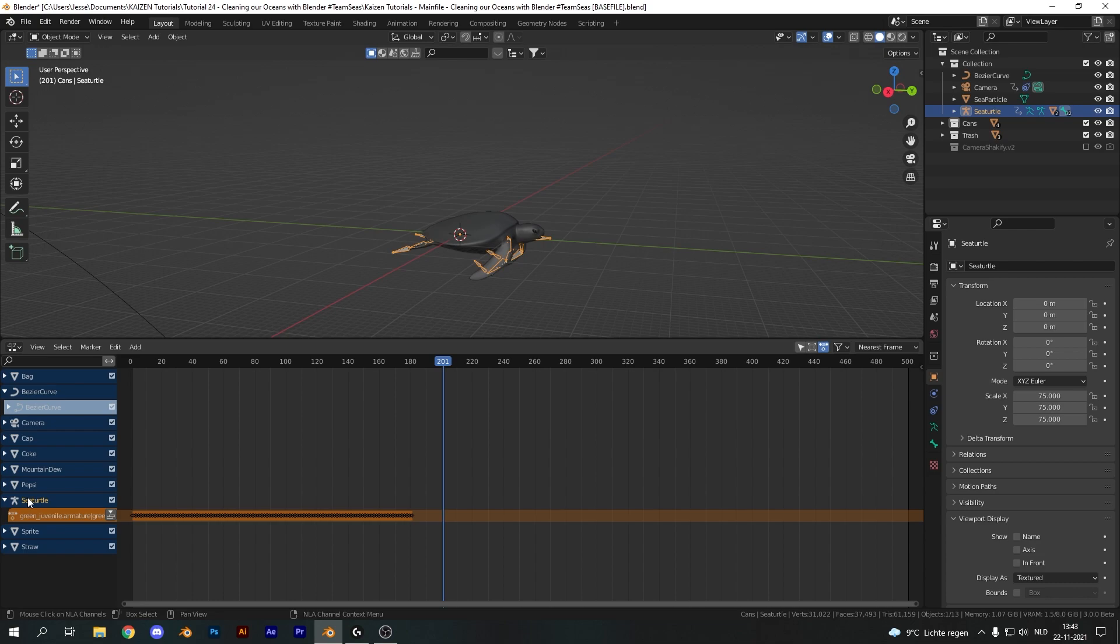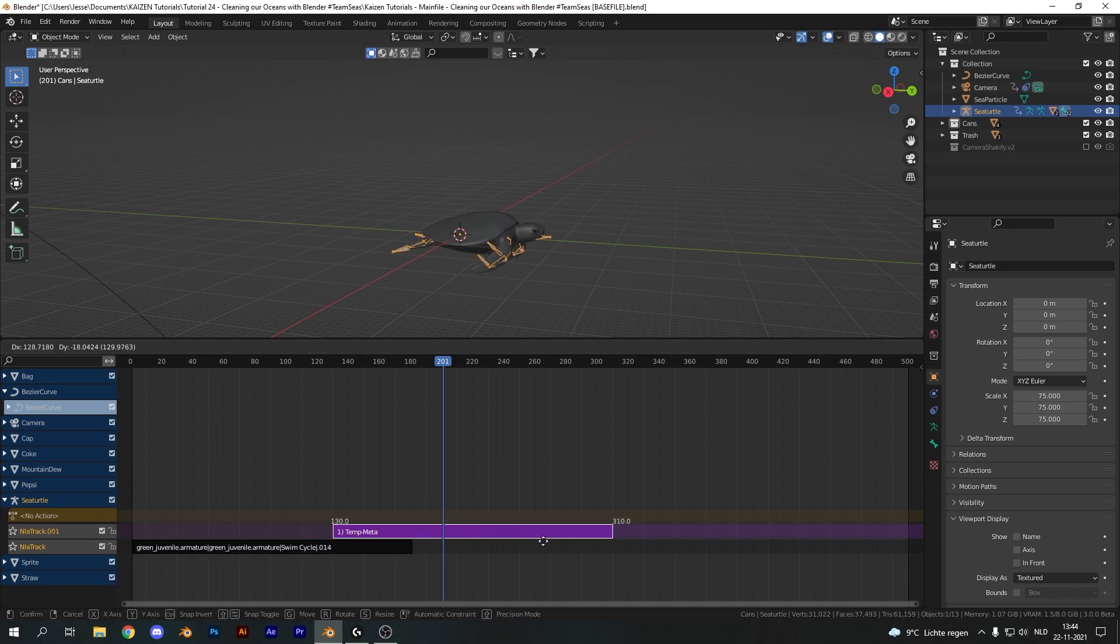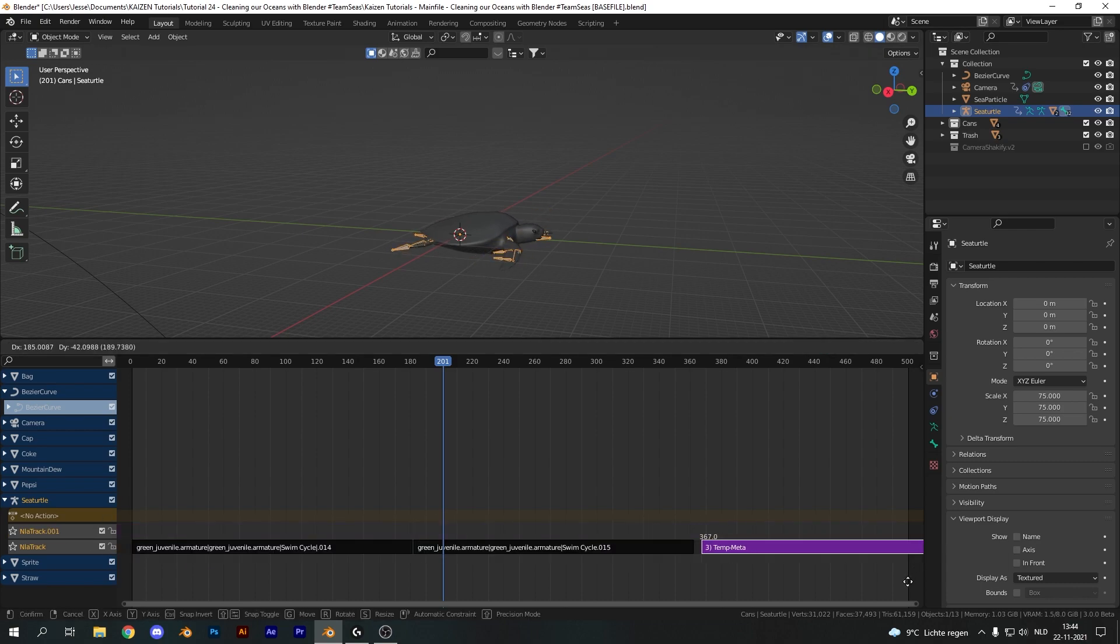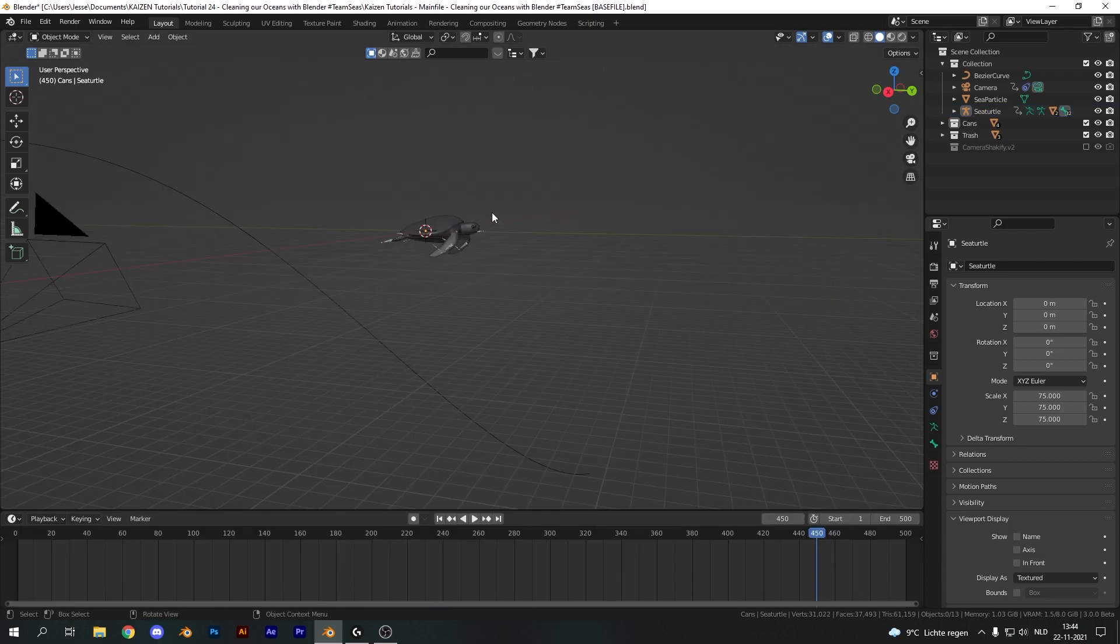So let's pull this window up and open up the non-linear animation window. Click the push down action button and this will create our animation action. Duplicate it with shift D and line these up behind each other and now if we play this back, we should get a looping animation and it's working fine.